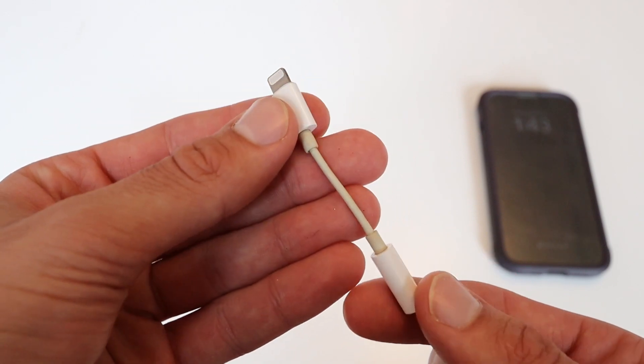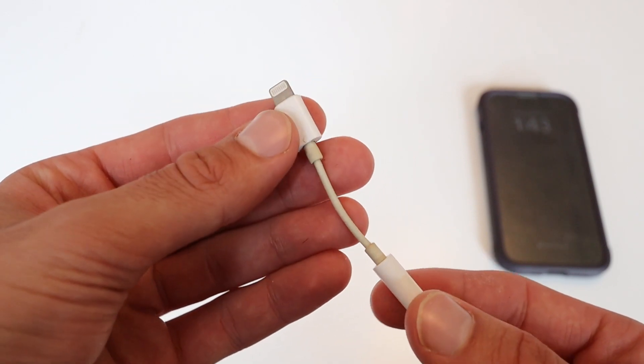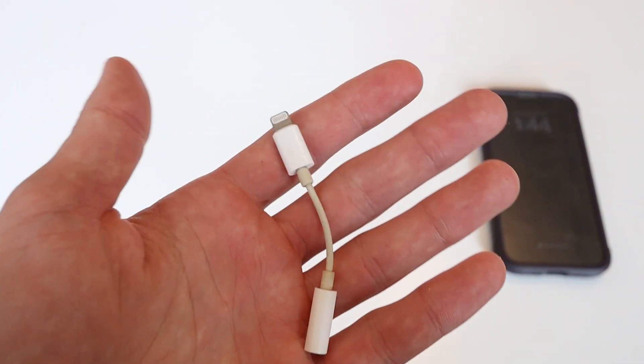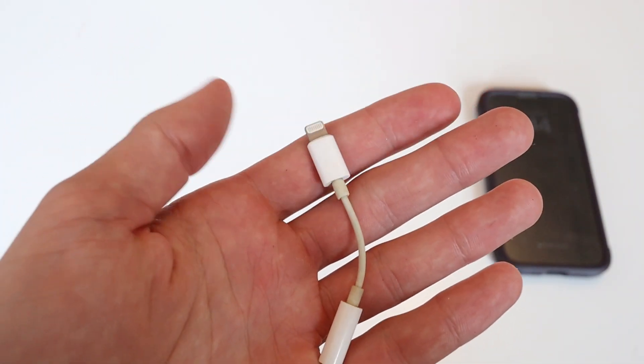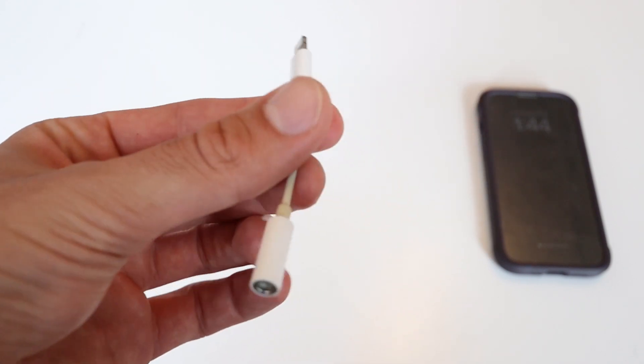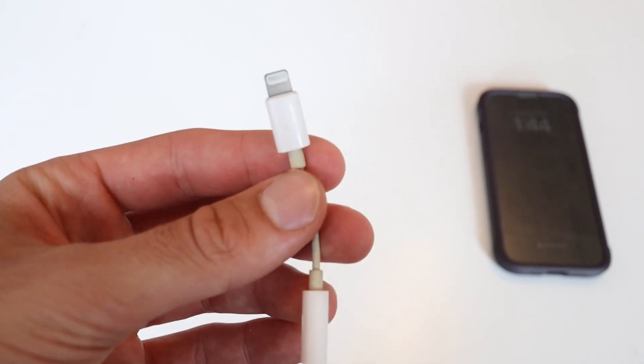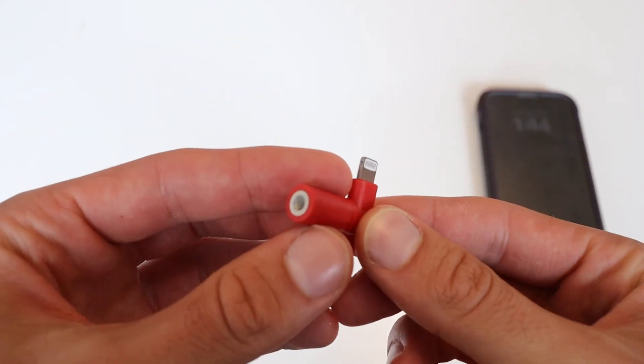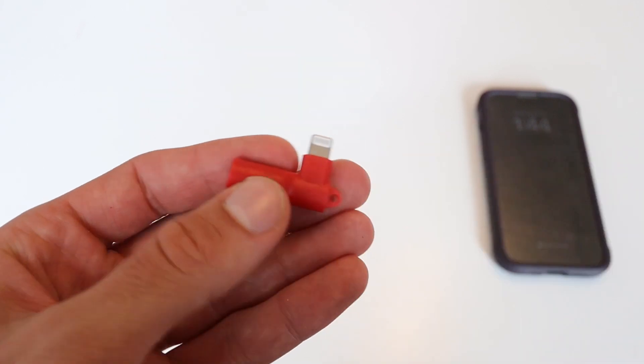So this is the standard Apple aux cable adapter. I have no real complaints about its functionality, but I just don't like it. I think this one is much cooler.